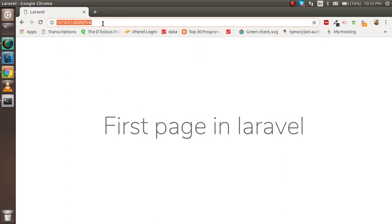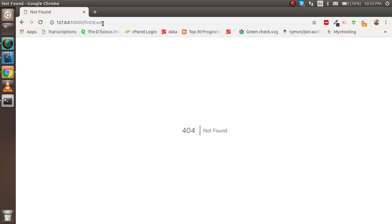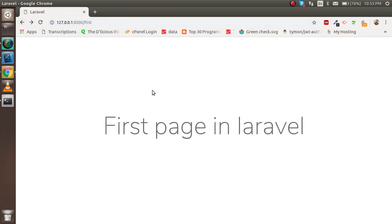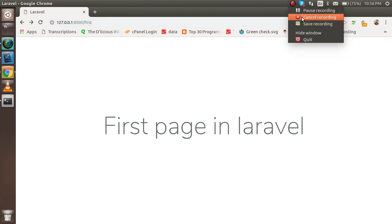If I write something else, it will go to an error page. So you can simply write 'first' here. Thanks for watching this video. If you have any confusion about this Laravel 5.8 tutorial, you can write in the comment box. Don't forget to subscribe to our channel because we're going to cover all the concepts of Laravel 5.8 in the next videos. Thanks for watching.